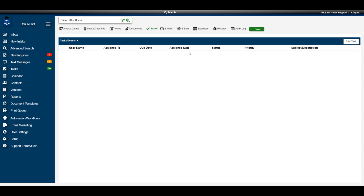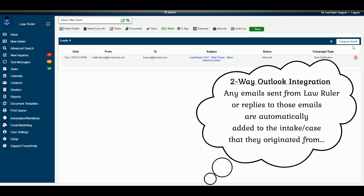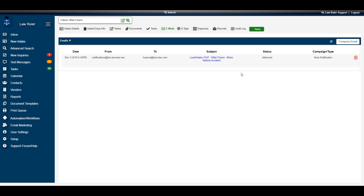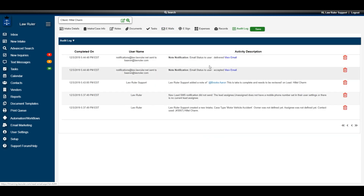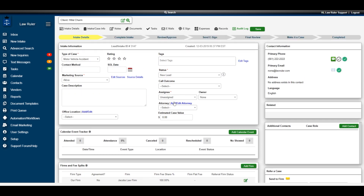Any email correspondence sent to the intake through LawRuler can be found in the Emails tab, and you can also compose emails directly from this section. LawRuler has a two-way sync with Microsoft Outlook, so any correspondence sent from LawRuler will appear in your Outlook inbox, and if you reply in Outlook, those emails will automatically populate in the Emails tab of that lead. Any activity related to this specific intake can be found in the audit log. When you're done in any tab, scroll up to return directly to the intake details page.